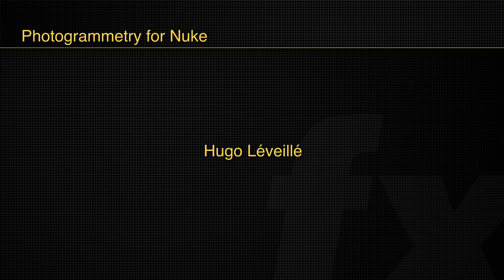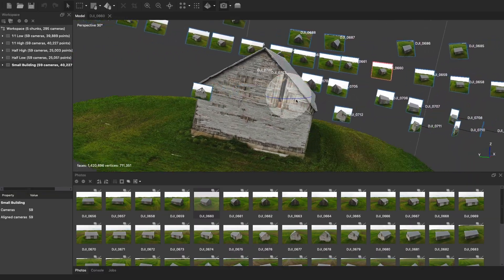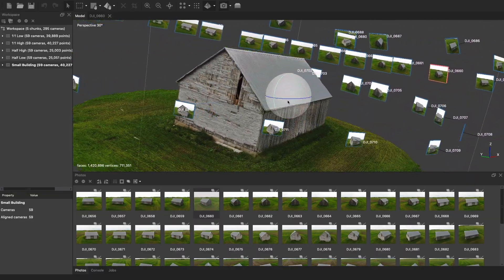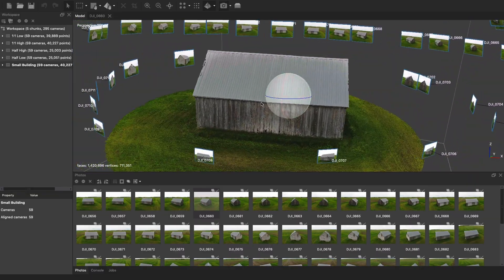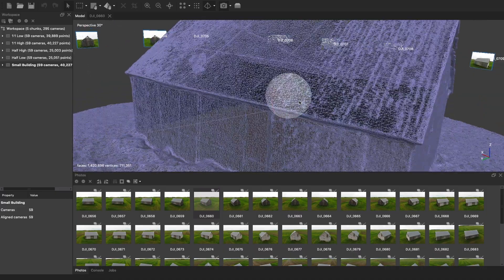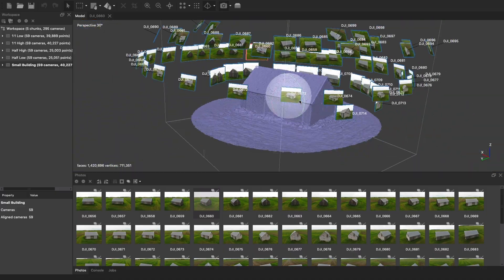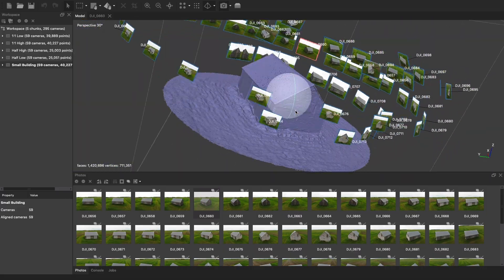Hello, my name is Hugo Léveillé and welcome to my new training on how to do photogrammetry for Nuke. In this training series we're going to see how to do photogrammetry inside Metashape and export those objects inside Nuke so you can use it in your own composite.